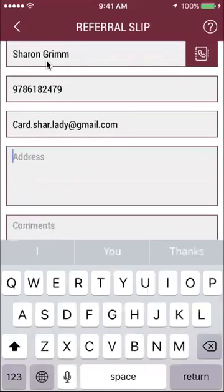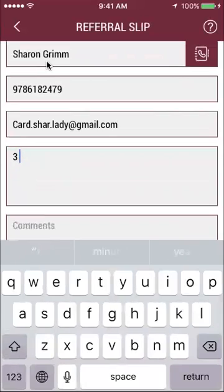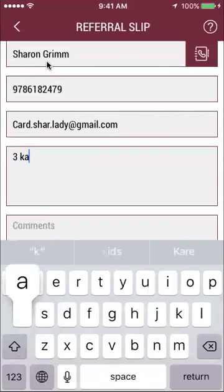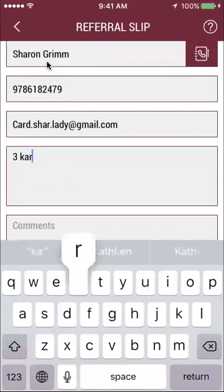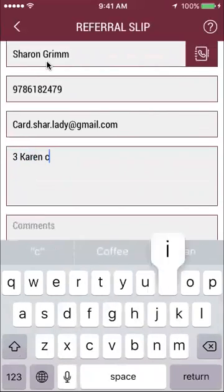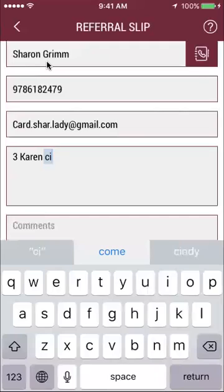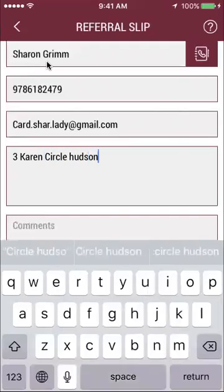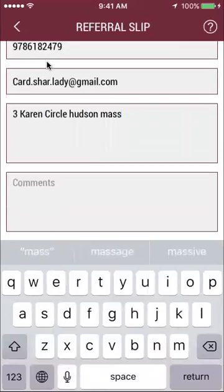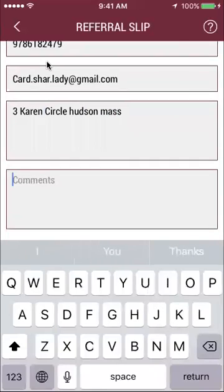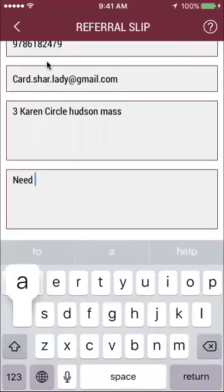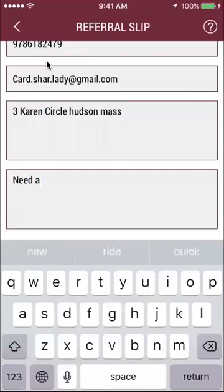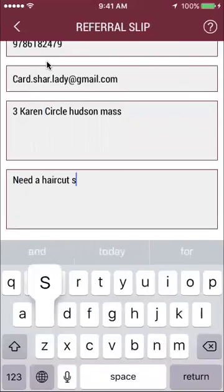Then you enter the address of the person that we're referring to. This doesn't really help Michelle since I'm going to her shop, but maybe she might want to send a thank-you note or whatever — it's helpful to give as much information as possible. Then enter the reason, such as needing a haircut.